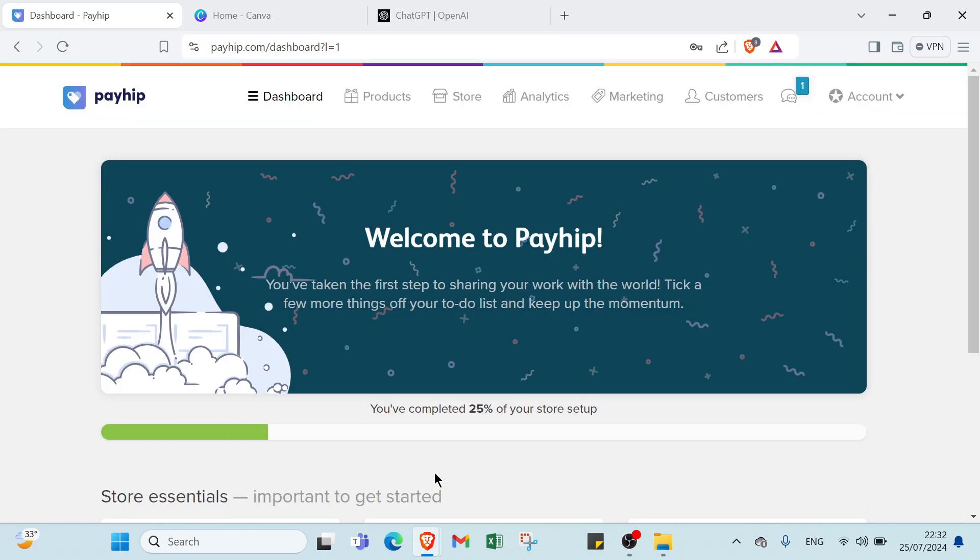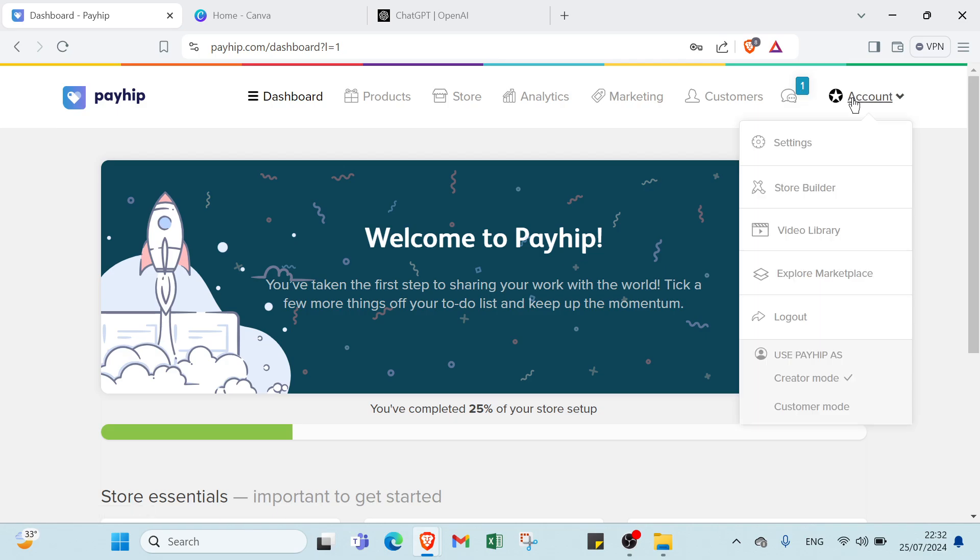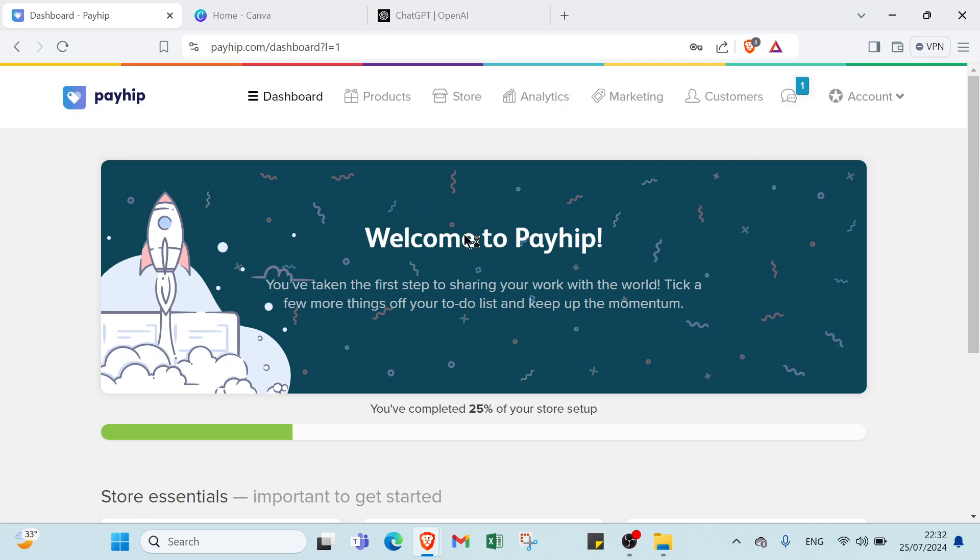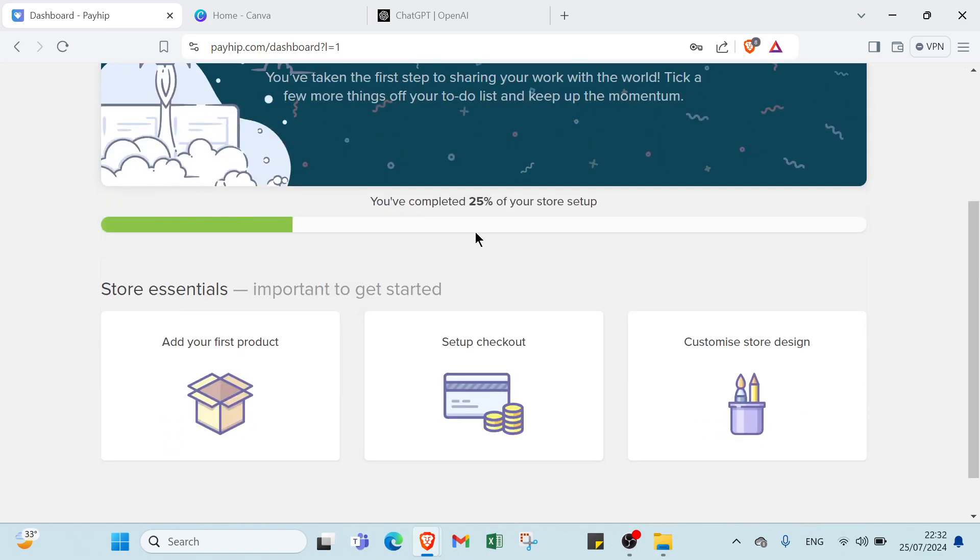So this is the homepage. As you can see here, we have dashboard, products, store, analytics, marketing, customers, and notifications. Then you have your account. In the middle here, we have welcome to Payhub. You have taken the first step to sharing your work with the world. As you can see here, we have 25% is done, you have completed 25% of your store setup.